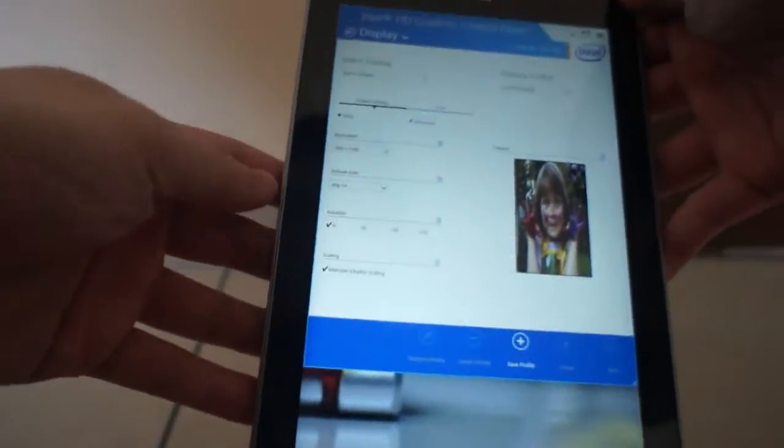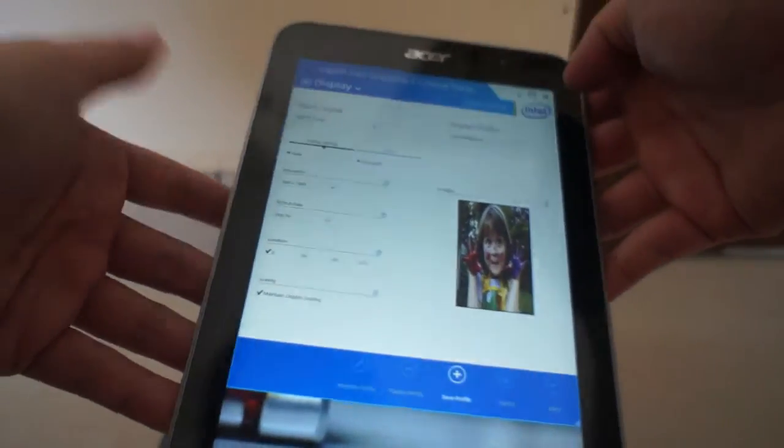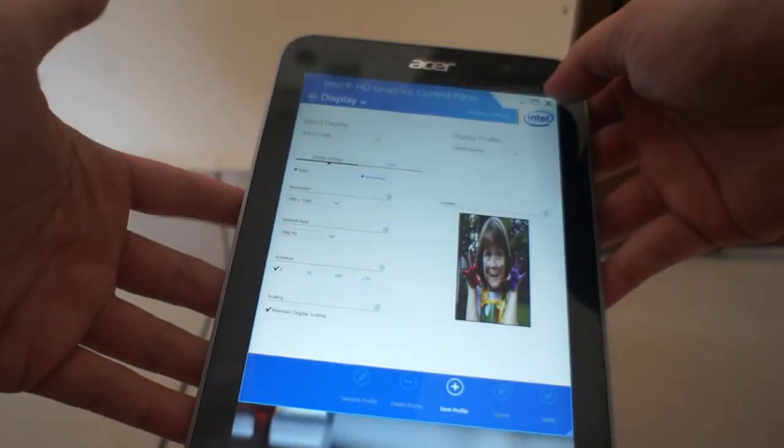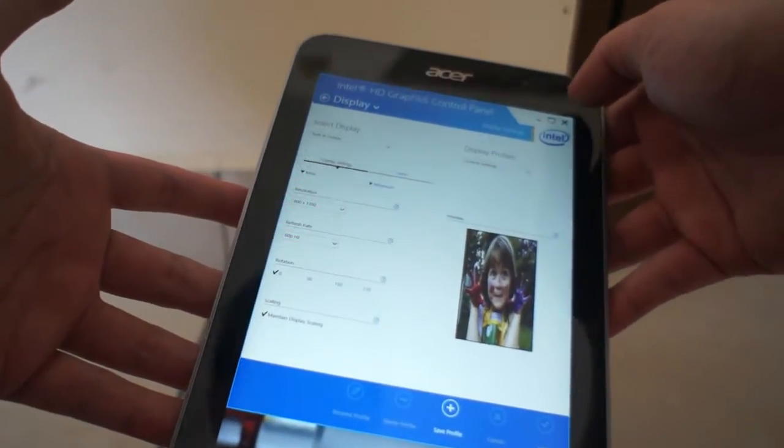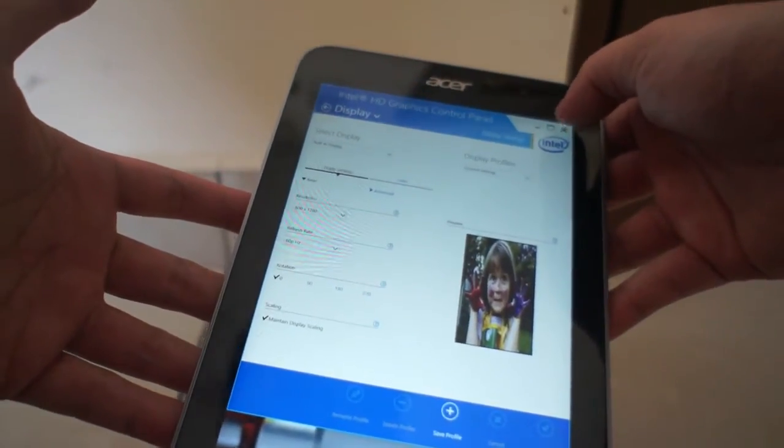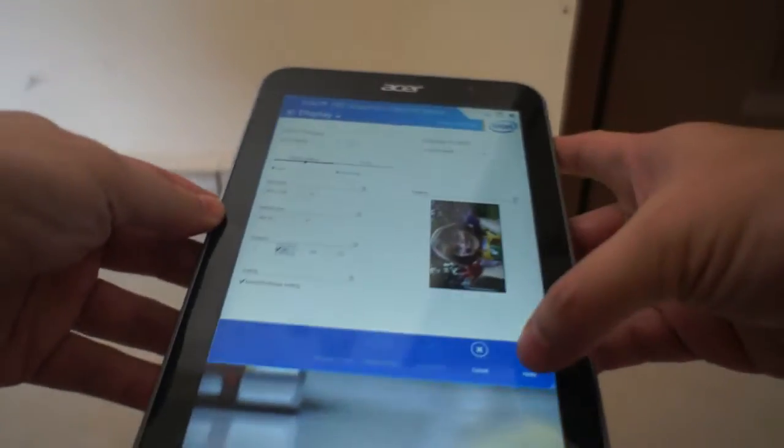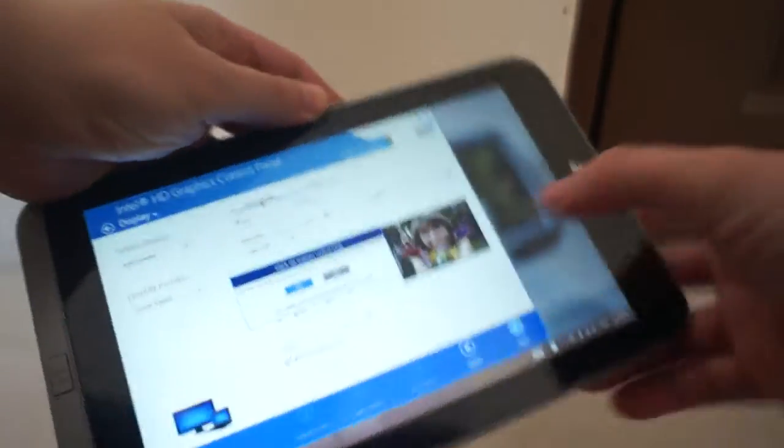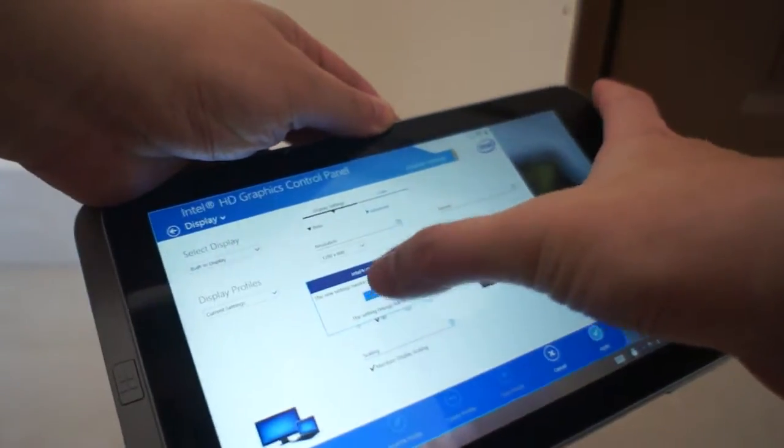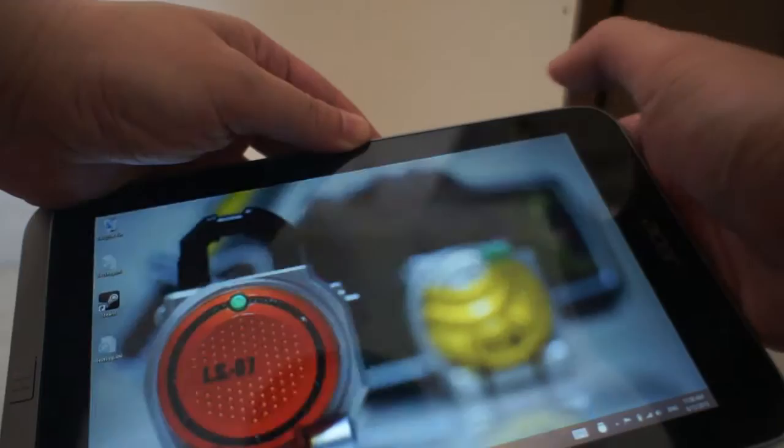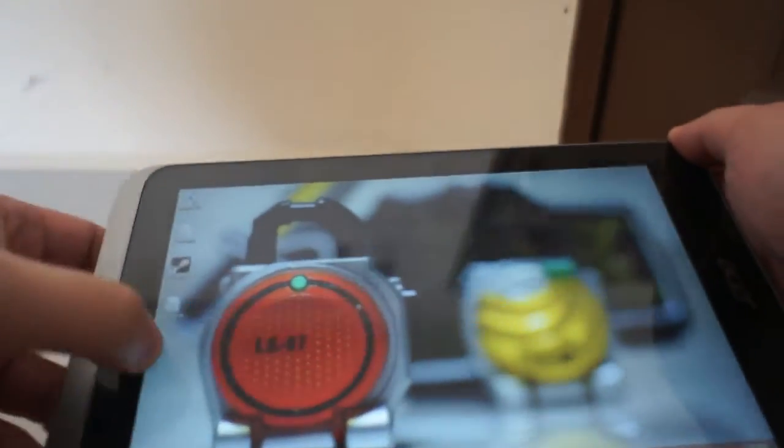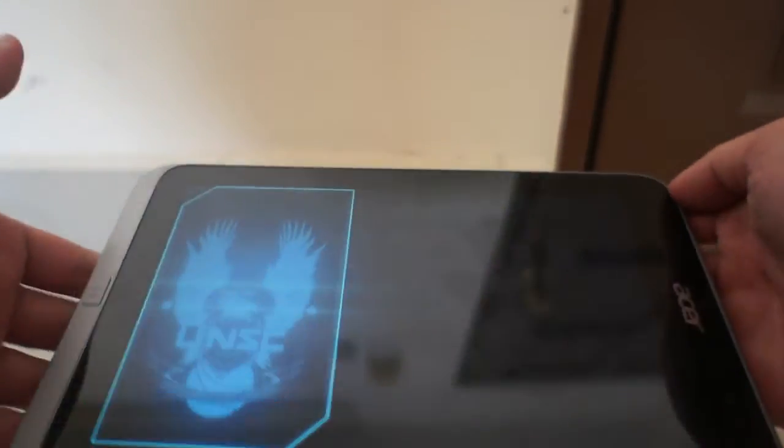That is most likely causing the problem that I'm seeing with Spartan Assault. Because what's happening is... let me just rotate it back. So what's probably happening with Spartan Assault?